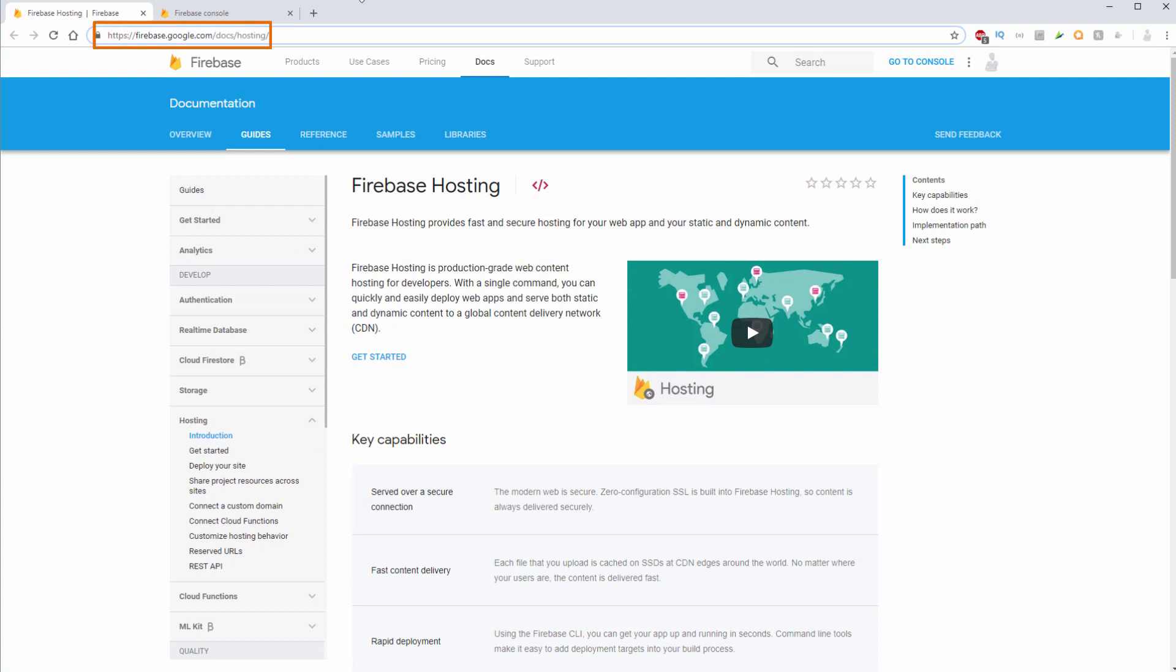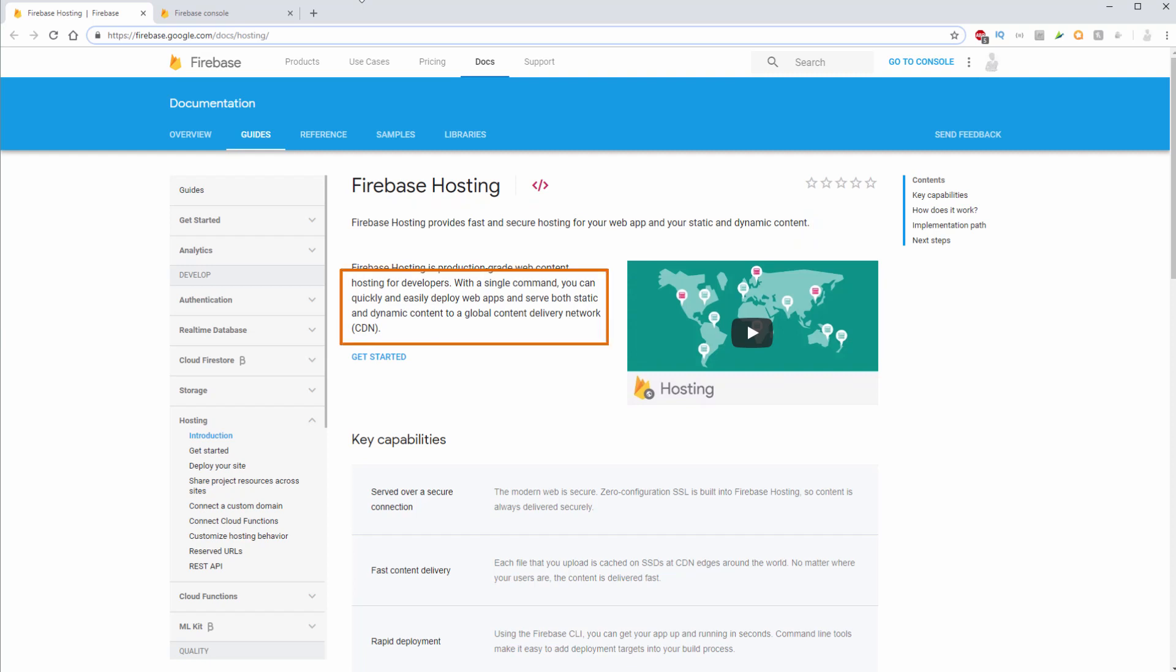So I'm over here in our Firebase docs. Firebase Hosting provides fast and secure hosting for your web app and your static and dynamic content. With a single command you can quickly and easily deploy your web apps and serve both static and dynamic content to a global content delivery network.